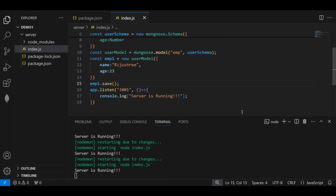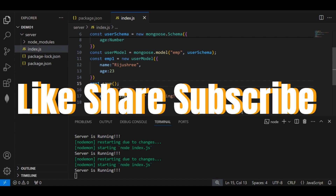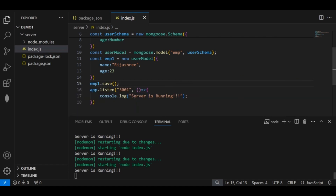So that's it for today, guys. I've showed you how to connect your Node.js or Express.js application with MongoDB Atlas using mongoose. If you liked this video, subscribe to my channel and share it with your friends. Thanks for watching, have a nice day!